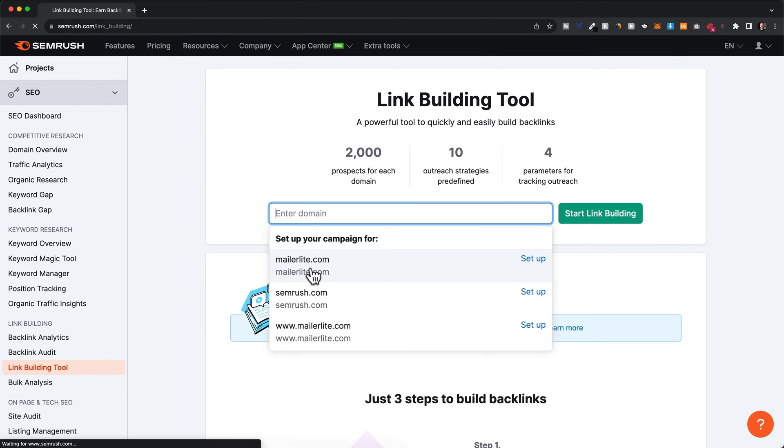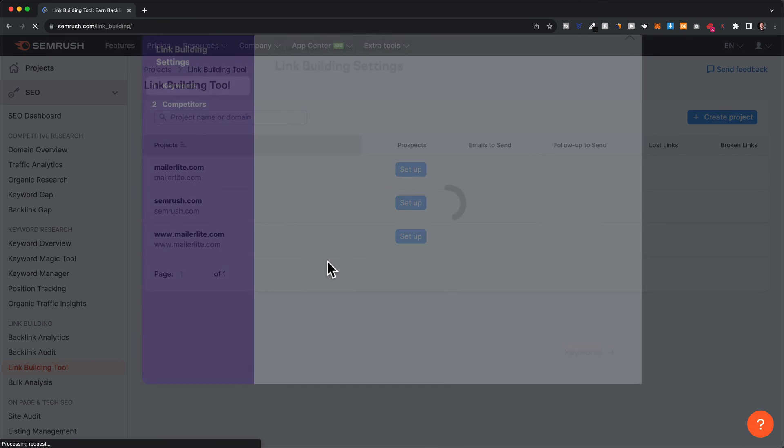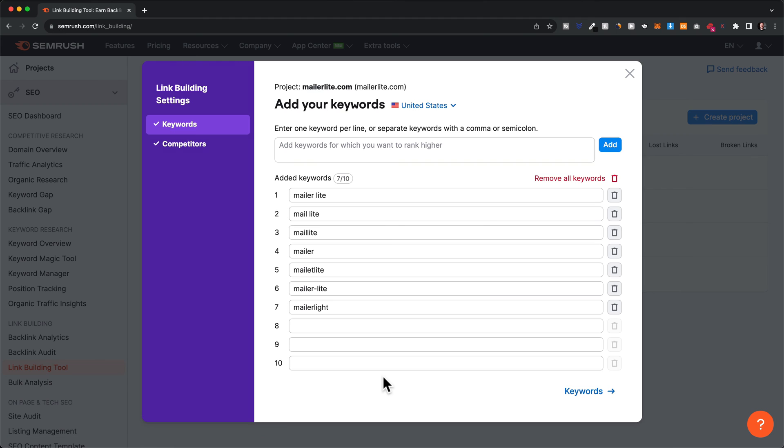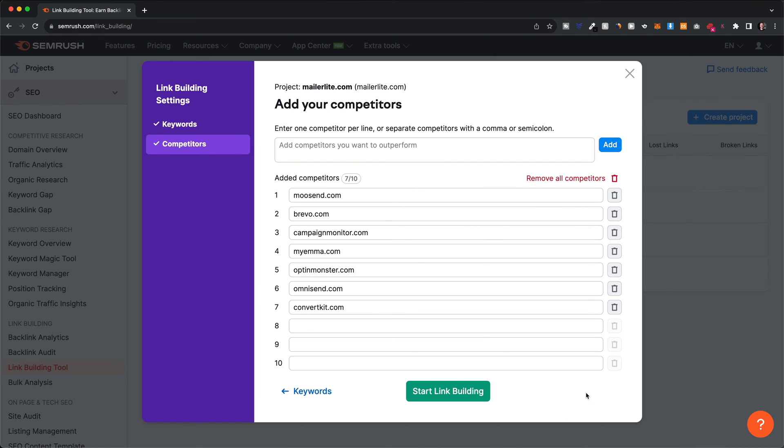In this case, I'm going to use MailerLite.com again. Continue here, and we have some of the main competitors. Let's click on start link building.